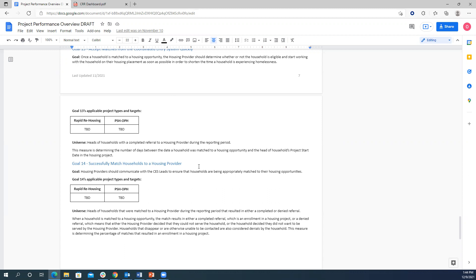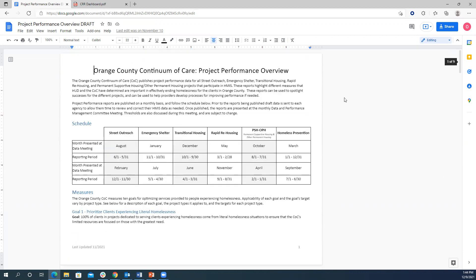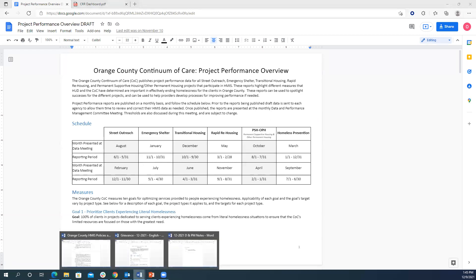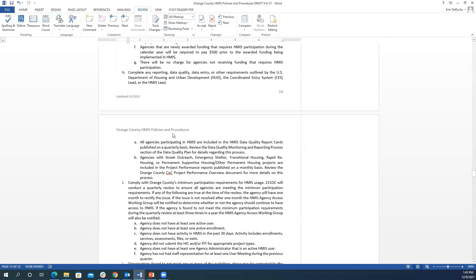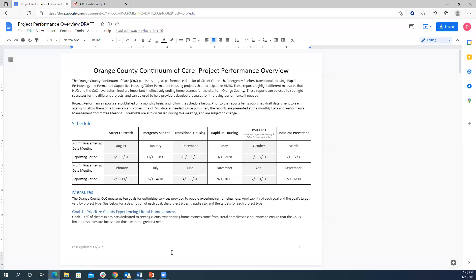A participant asked to see the schedule document again and confirmed it will be published on the website. Most of the information in the overview document is standard and already in place — it's just those four new coordinated entry measures that are new.